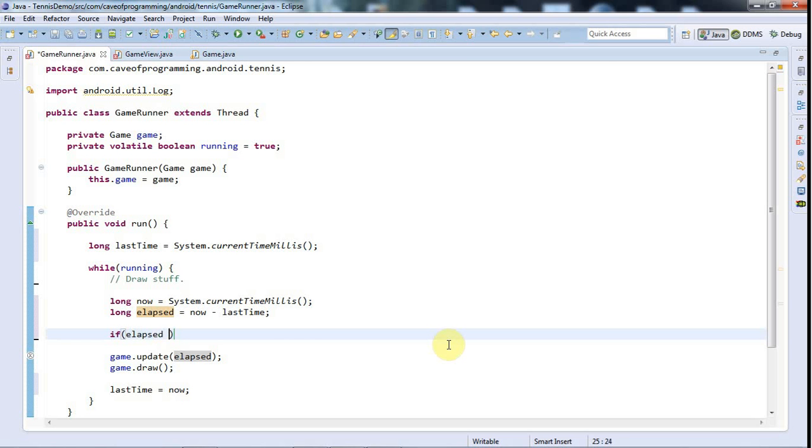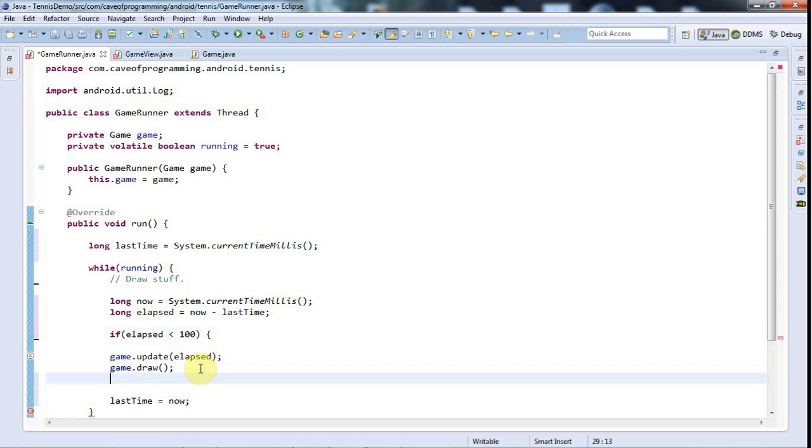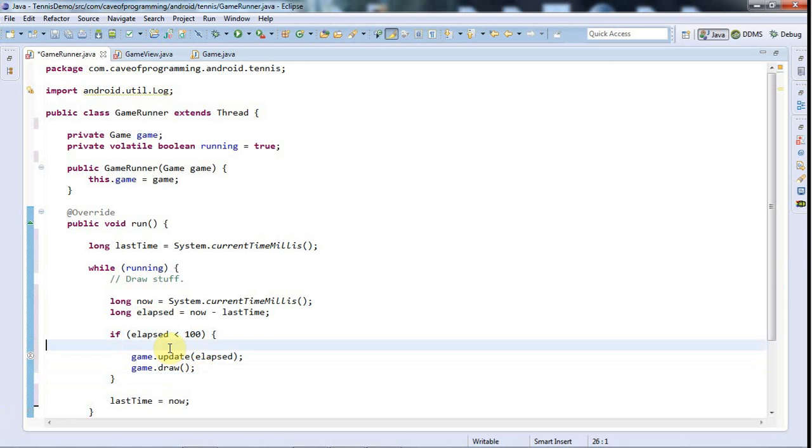So what I'll say is, if elapsed is less than a hundred, let's say, or maybe even less than that. Well, we'll try a hundred, a hundred milliseconds. Then we'll do the update and the draw.